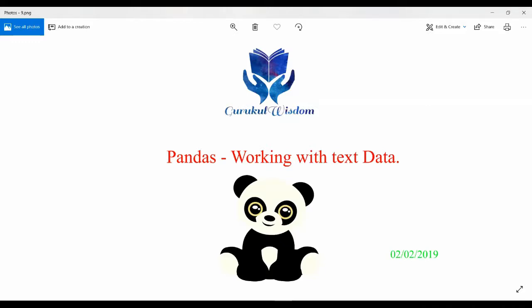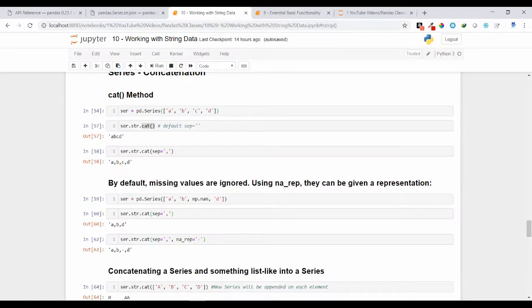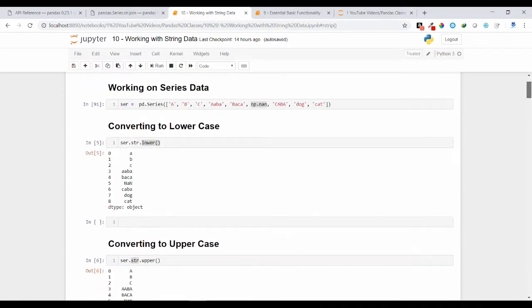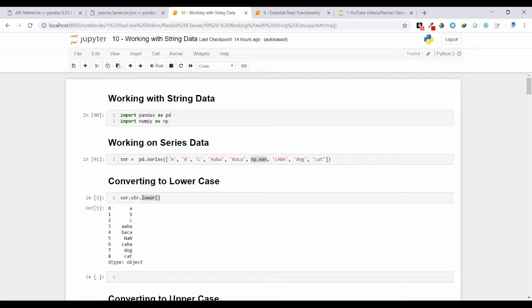Hi friends, this is Subrat here. In this video I'm going to explain how we can work with text data. Before that I need to import my required libraries — pandas and numpy — that's why I have imported these two libraries.